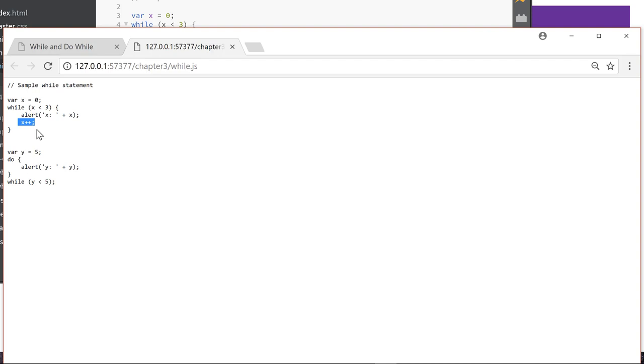So now we have our second variable, y. We've set it equal to 5. And we're doing this as a do while statement. The primary difference between a while and a do while is that the do while statement will always run one time, minimum.